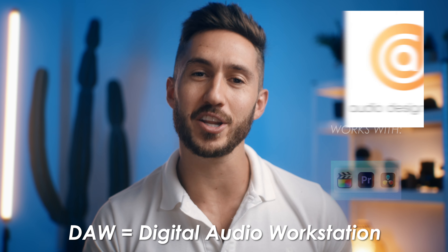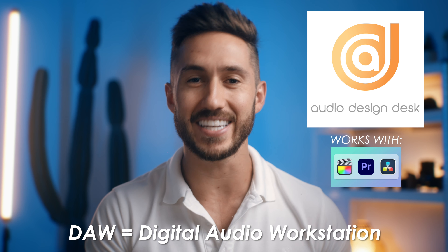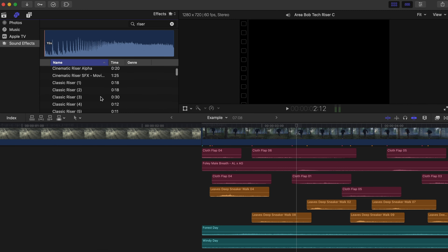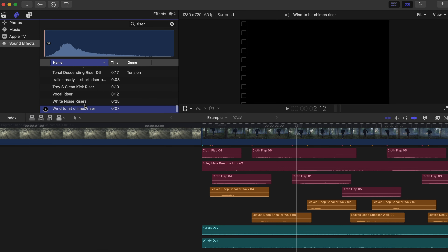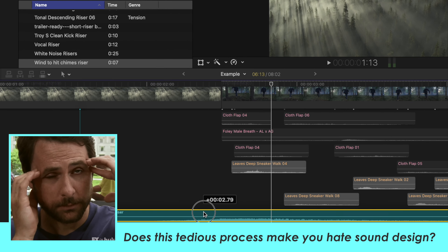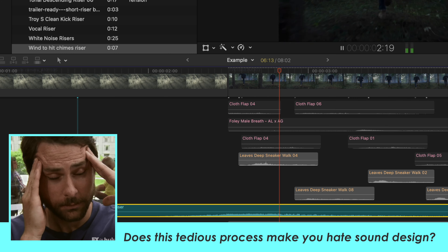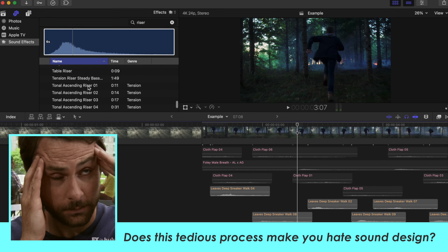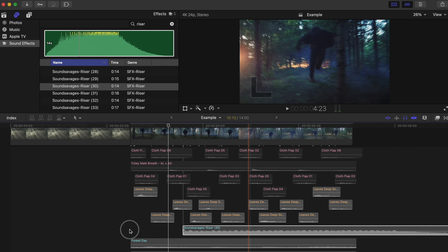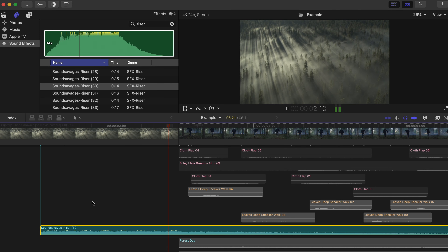Sound design can seem tedious and time-consuming, but it does not have to be that way. That is why tip number three is to use a dedicated DAW like Audio Design Desk to help make sound design easier, more fun, and keep you in the flow state. One of the biggest time wasters is having to manually find different sound effects, line the climax of the sound effect up with the correct frame, then head back into your list of sound effects to find another one that works better and repeat the process multiple times. But check this out.